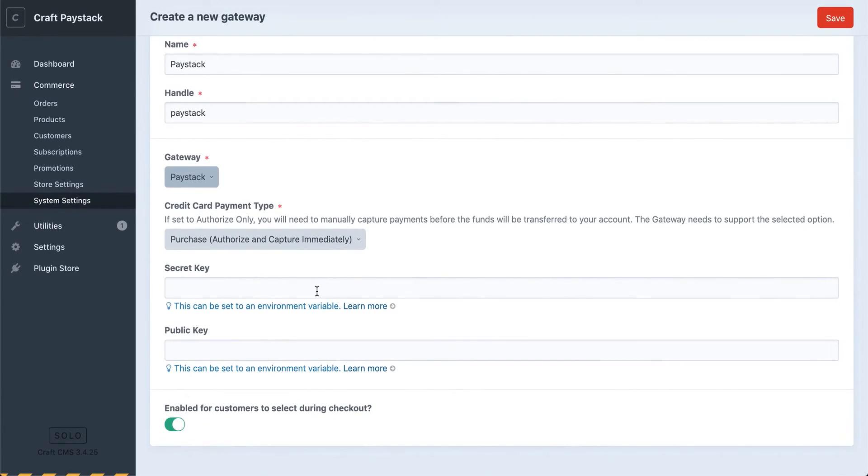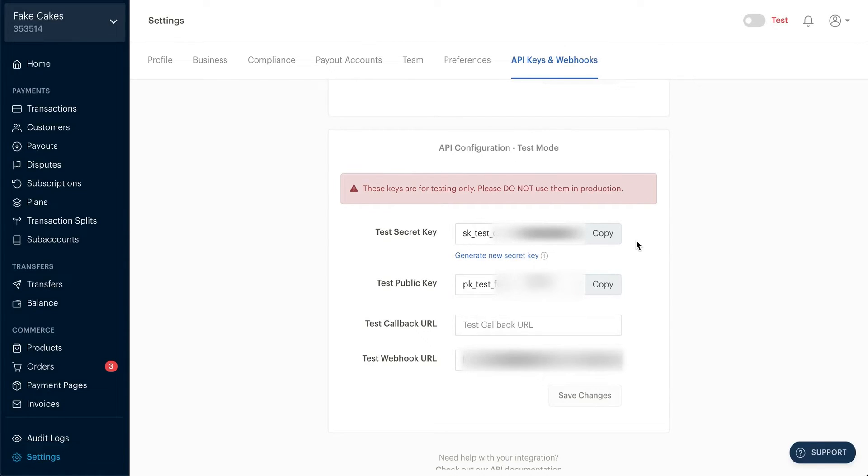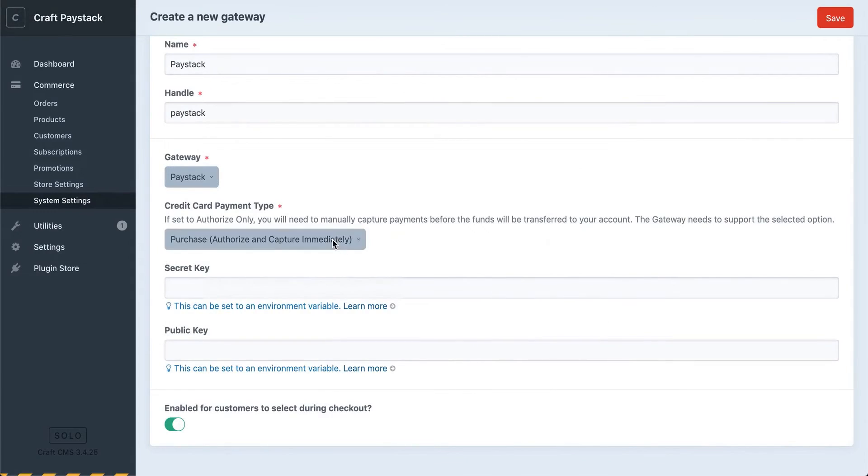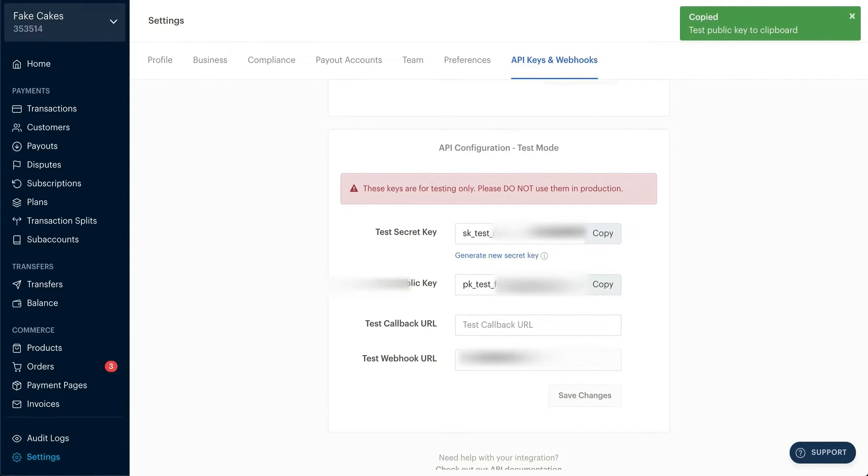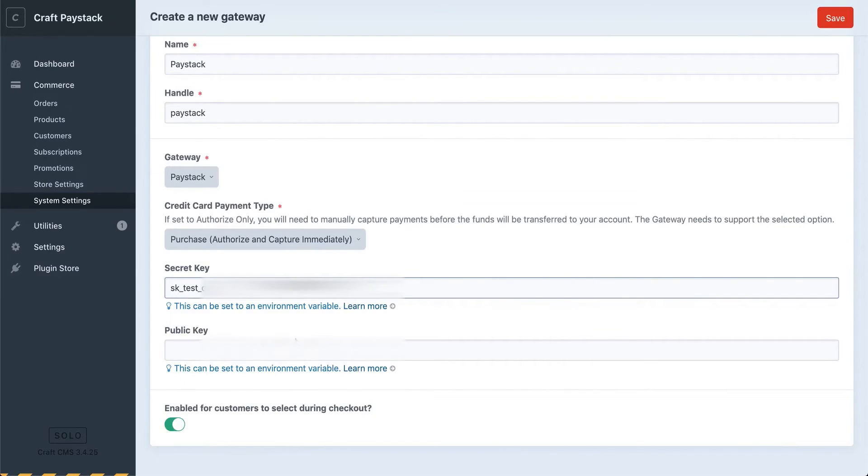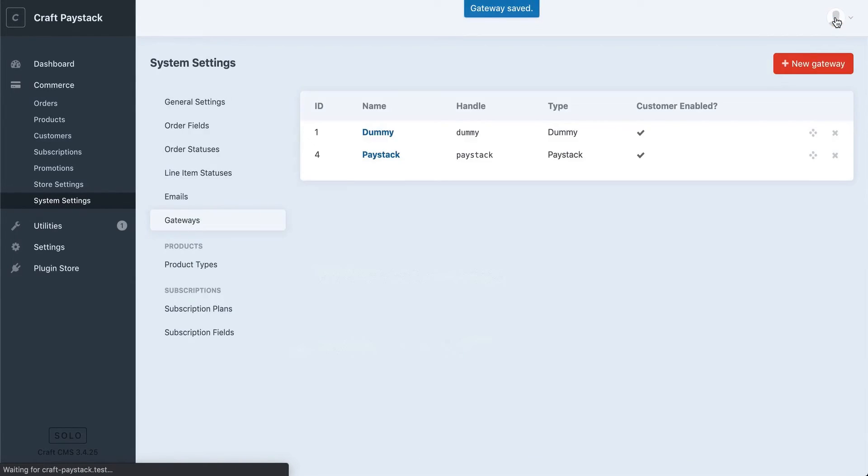Then we'll want to get our API keys from our Paystack dashboard and enter those here. I'll switch over to my dashboard now. I'll be using my test keys for the purpose of this video, but you'll want to make sure that when you're ready to start accepting live payments from your customers, you use your live keys instead. I'll just copy these and paste them on the form, and now we can save that.